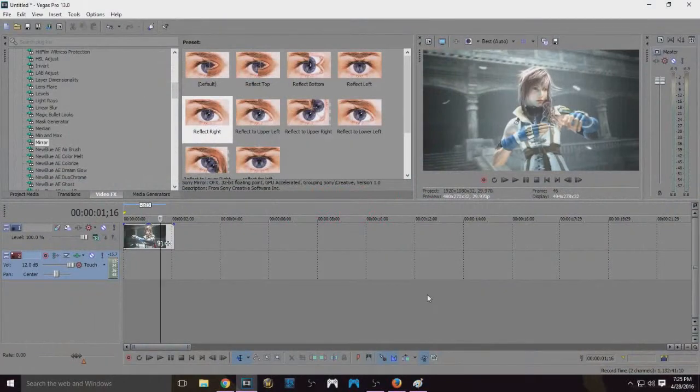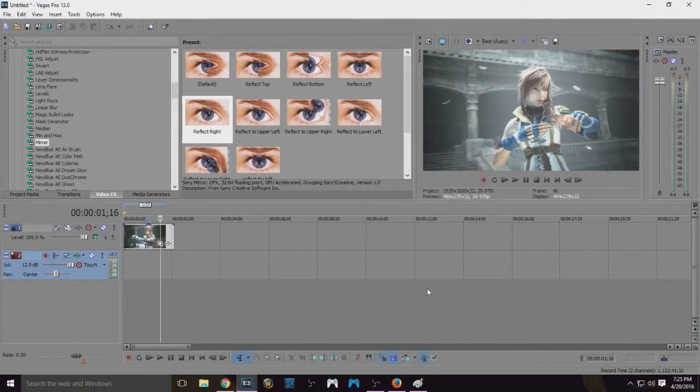Hi everyone, Chitose here, and I am going to show you today how to do the mirror effect.